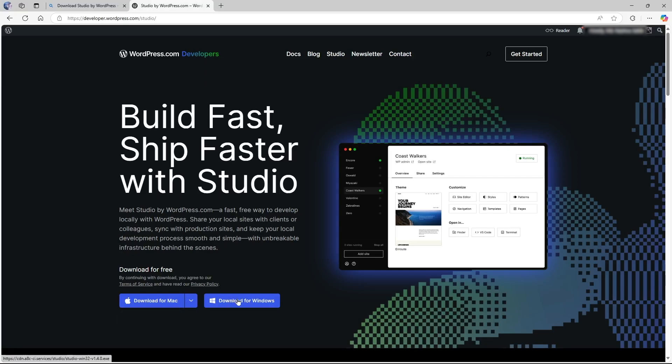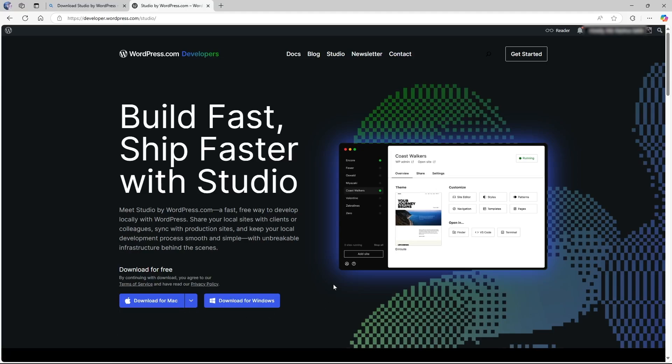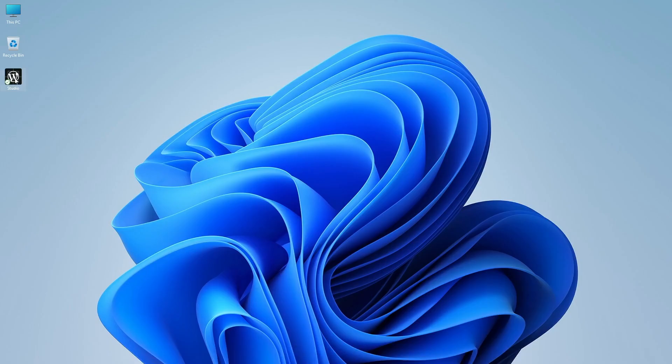If you're running on Windows, just click on Windows. If you're running on Mac, just download for Mac. So once it's downloaded and installed, you can open up this software.